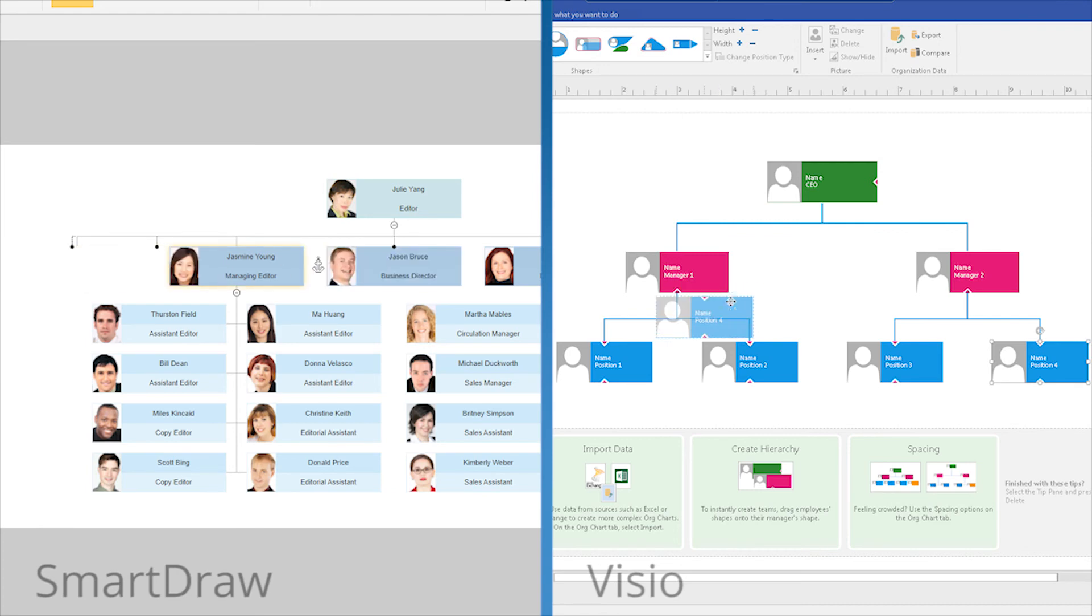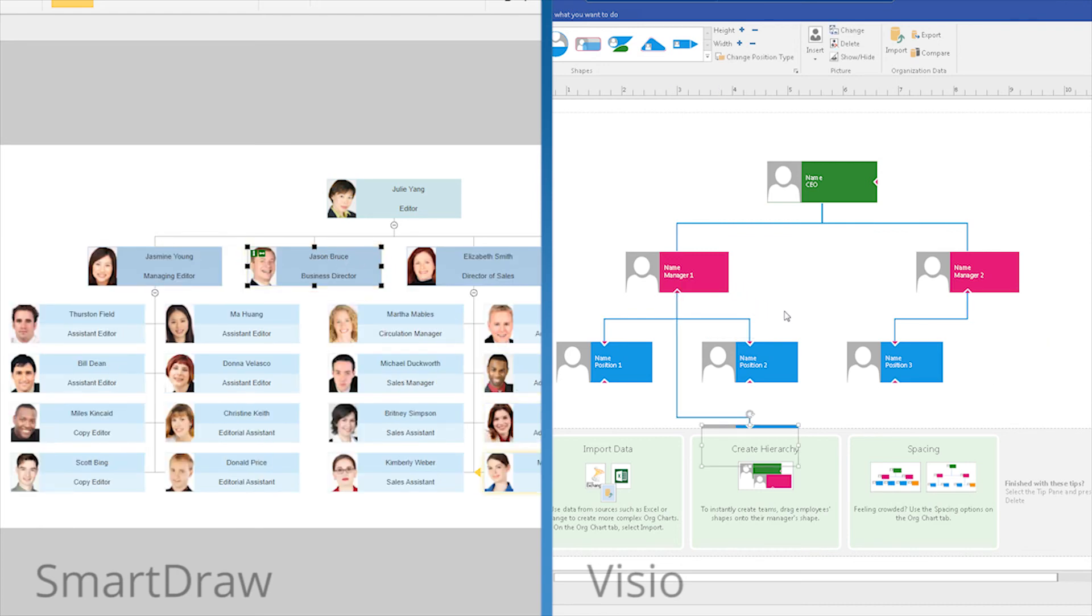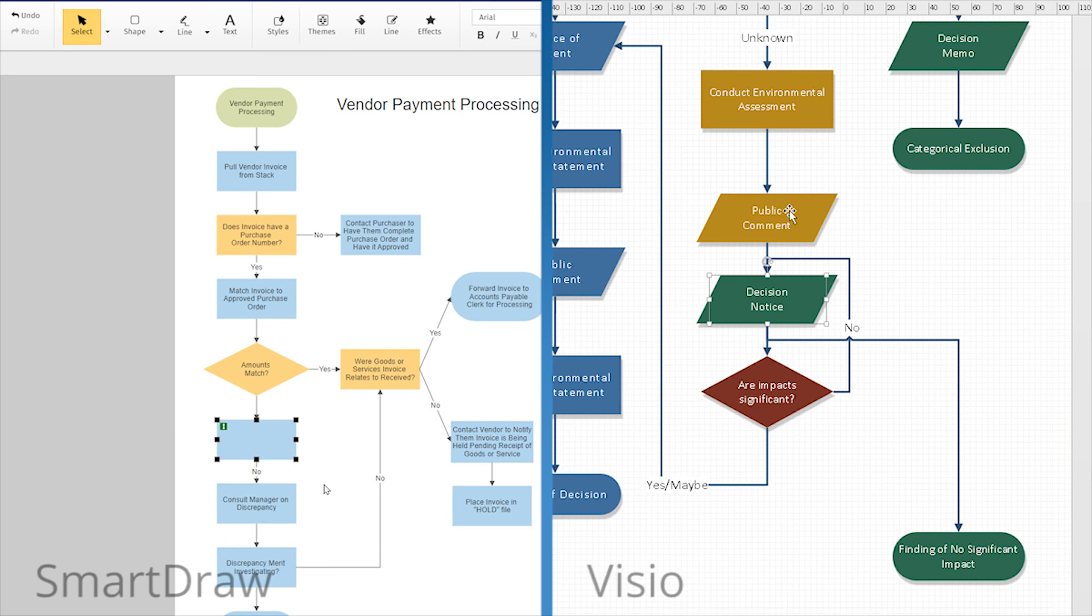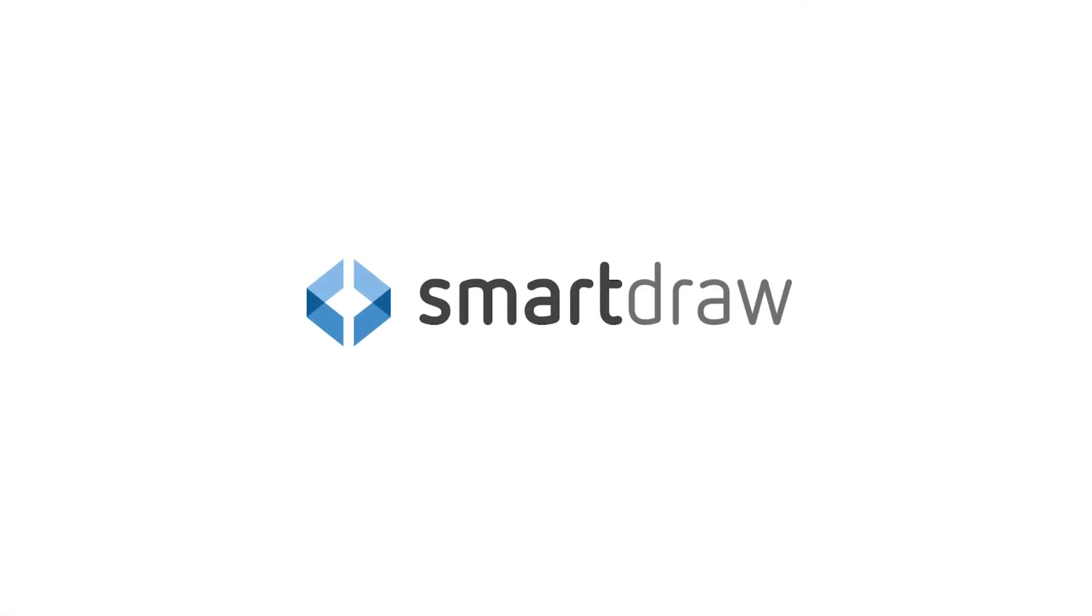SmartDraw does everything that Visio can, but much more efficiently, and resulting in better-looking, completed visuals. Save yourself time and a few headaches, and choose SmartDraw. You'll never look back.